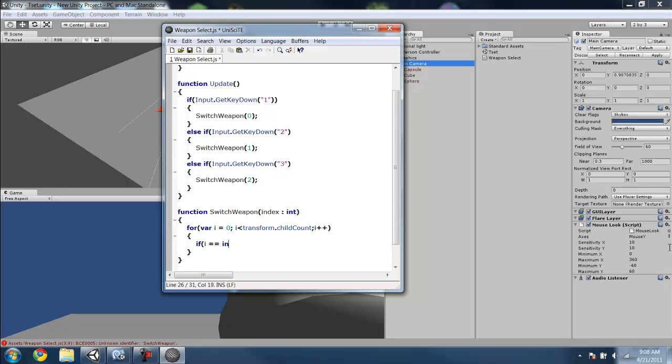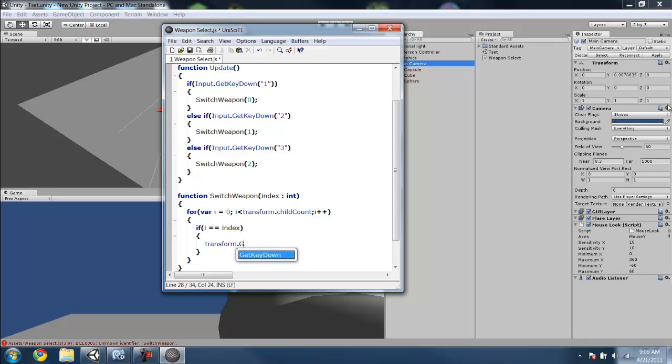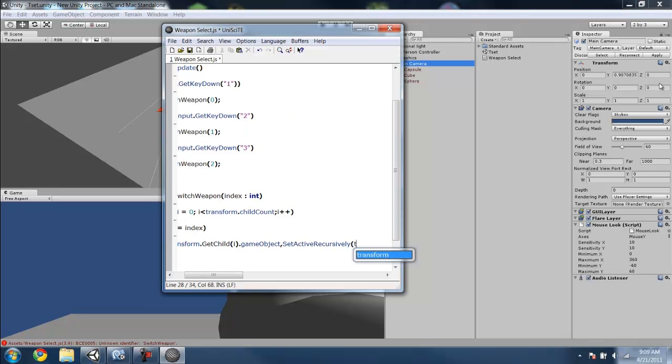Then we want if i is equal to index, so then if said child, which will be at 1, is equal to the index, then we want it to get child i. So we can do transform.GetChild(i).gameObject.SetActiveRecursively is true.